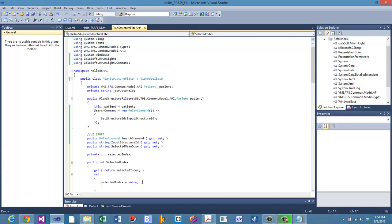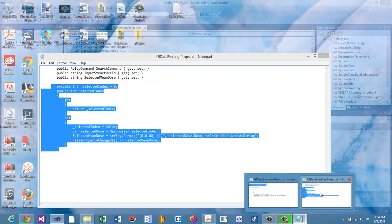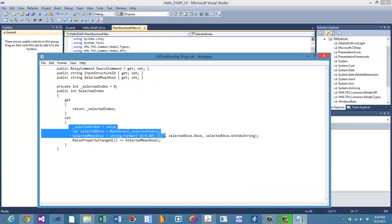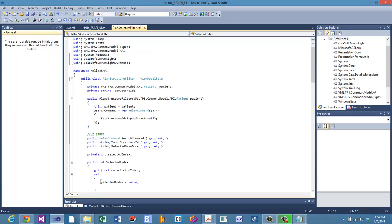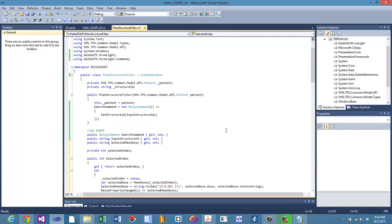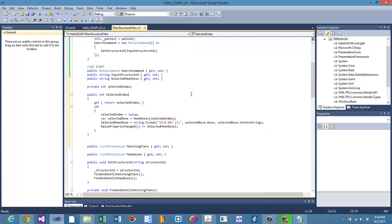We're going to update our mean dose using a code snippet. The first thing we do in the setter is the same as before — we set the private backing variable to the incoming value.